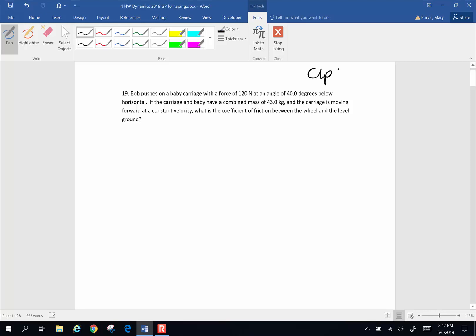Hi folks, we're continuing with some chapter 4 problems. Here's number 19. Bob pushes on a baby carriage with a force of 120 newtons at an angle of 40 degrees below horizontal. The carriage and the baby have a combined mass of 43 kilograms, and the carriage is moving forward at a constant velocity. What's the coefficient of friction between the wheels and the level ground?